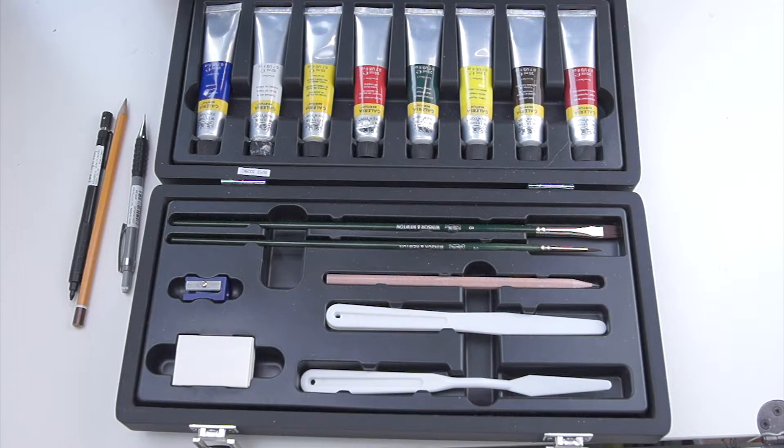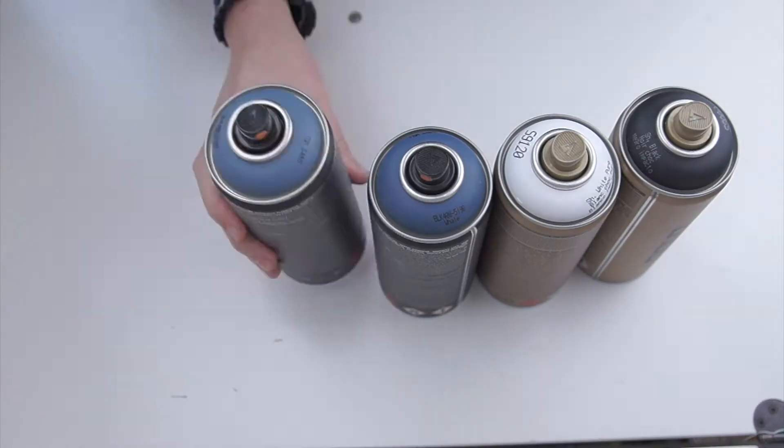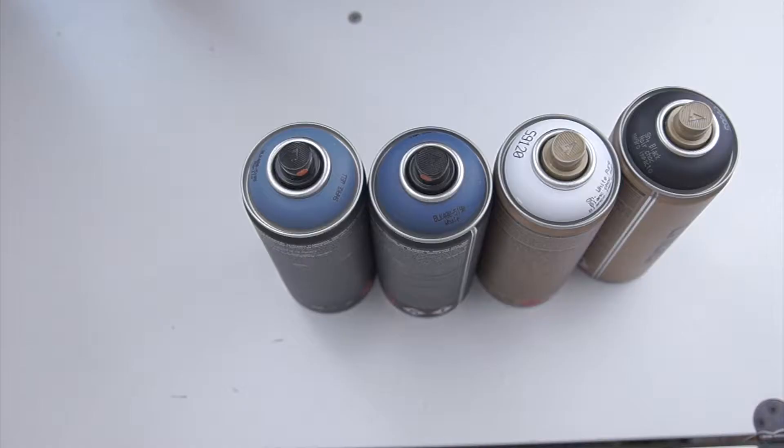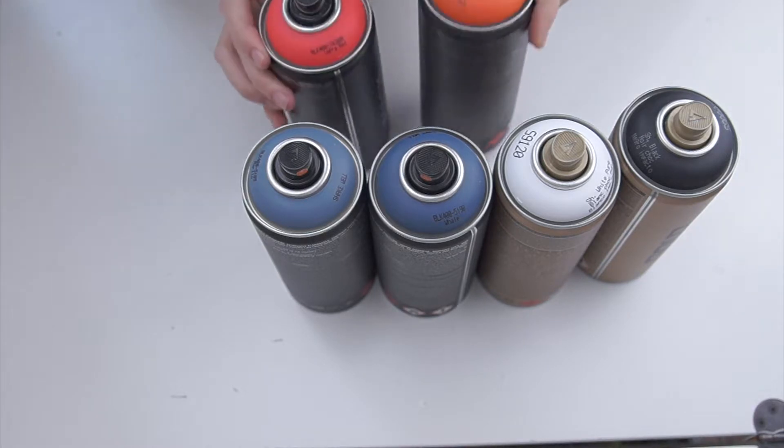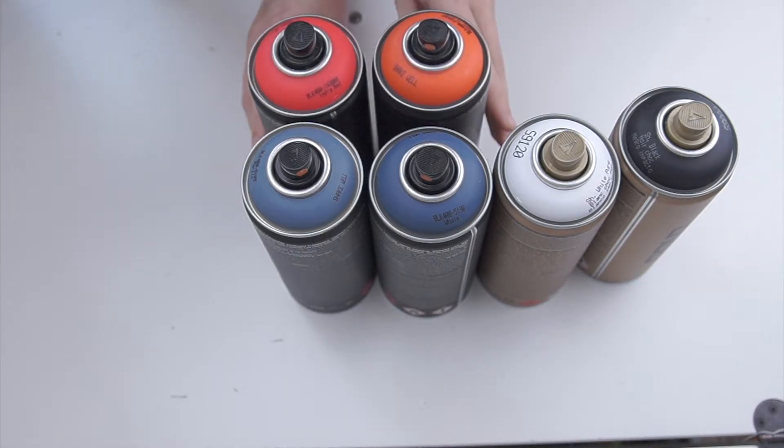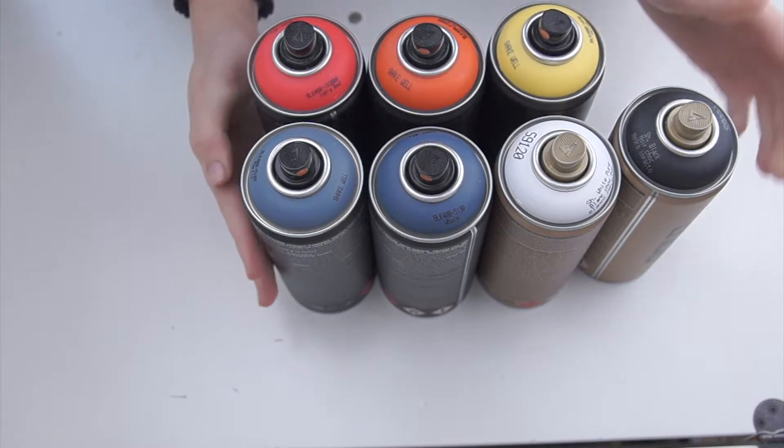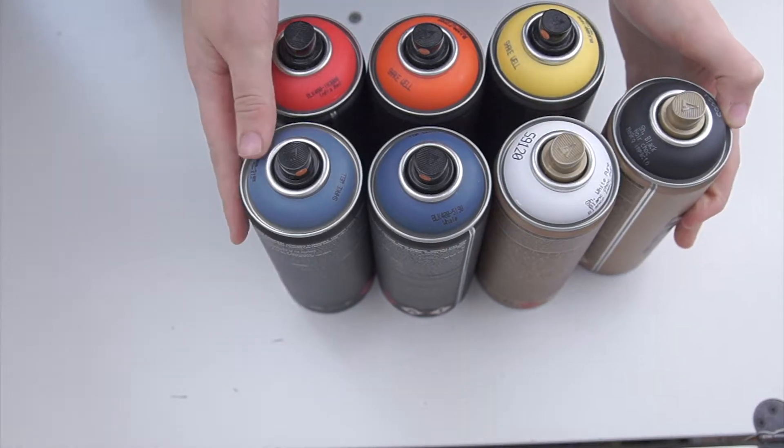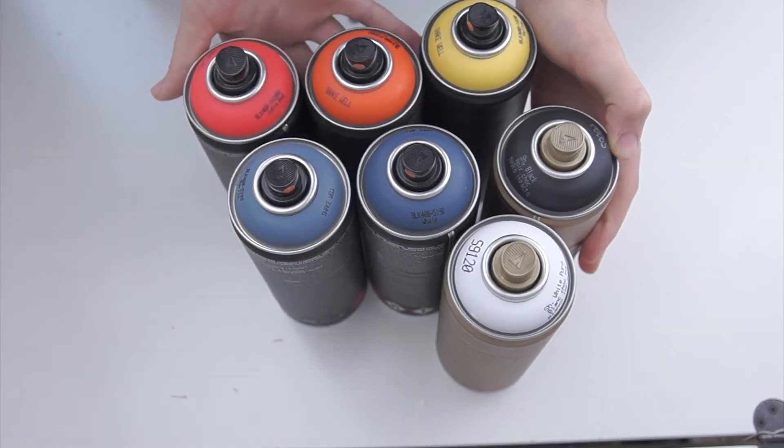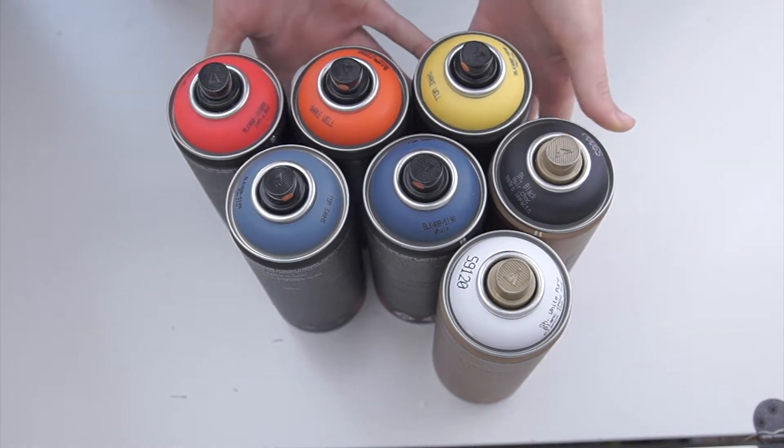I also bought some graffiti paint since I wanted to start graffiti, and I'm really excited to start. I've been dying to use them, but the weather isn't really that great for graffiti.